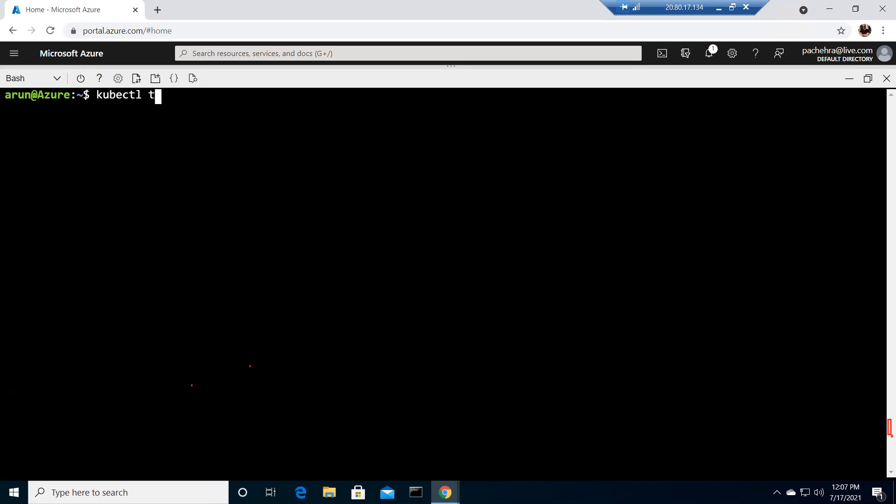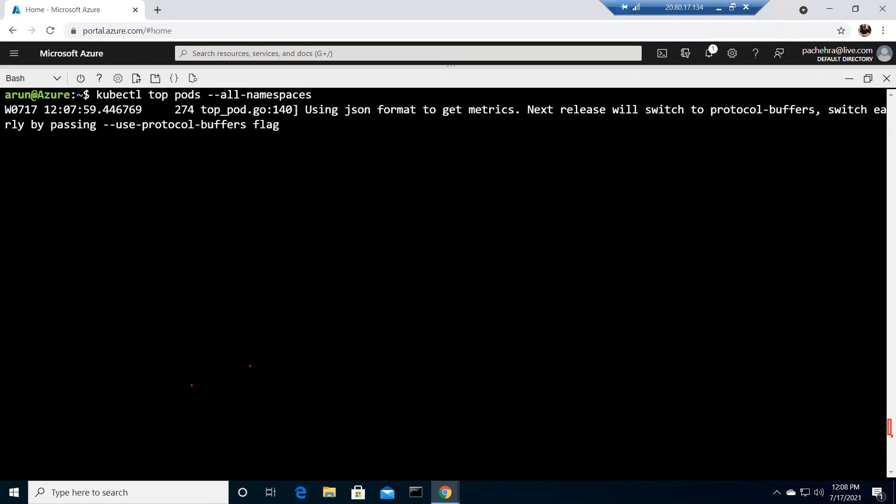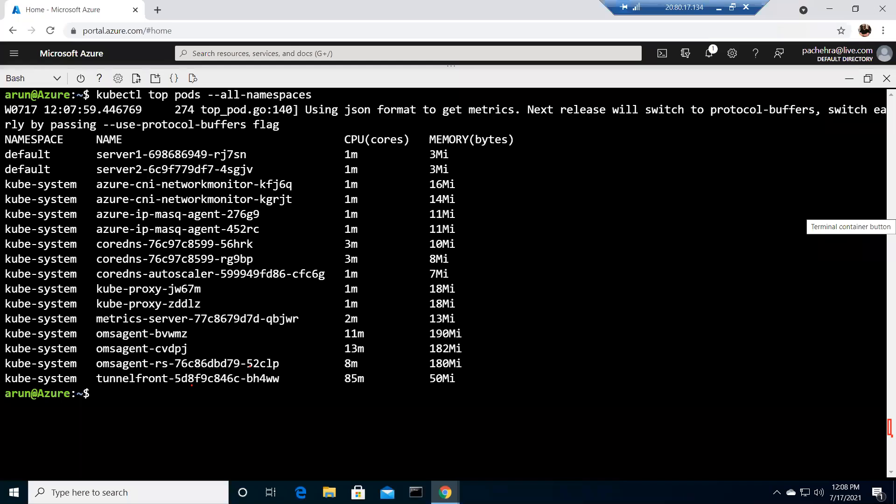Similarly, we can also run kubectl top command for the pods. Let's try to check in all namespaces. You can see the CPU and memory information are coming. It's just like on the node. If you're coming from the Linux background, you know the top command already. I come from the Windows background, so I go and explore each and every command.